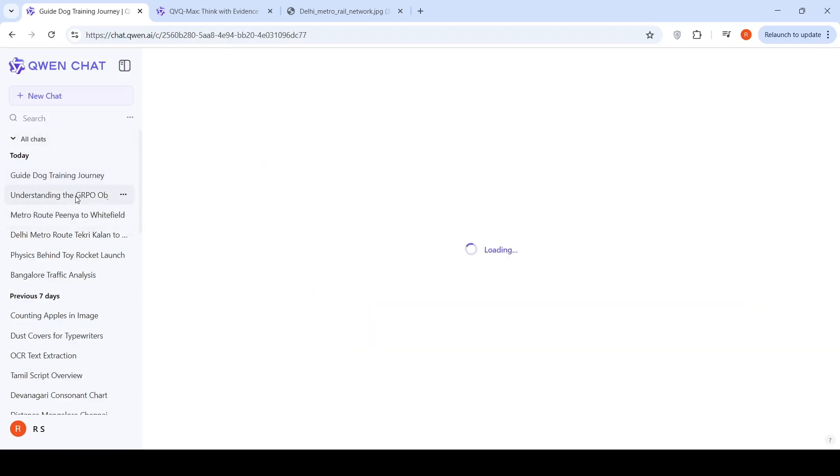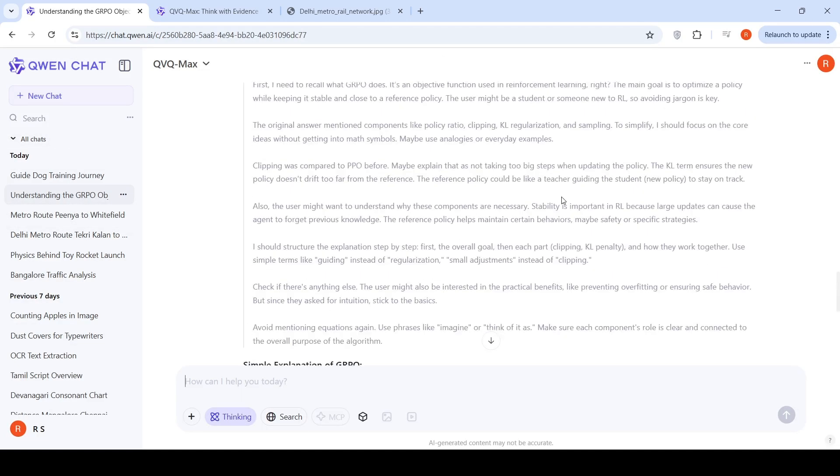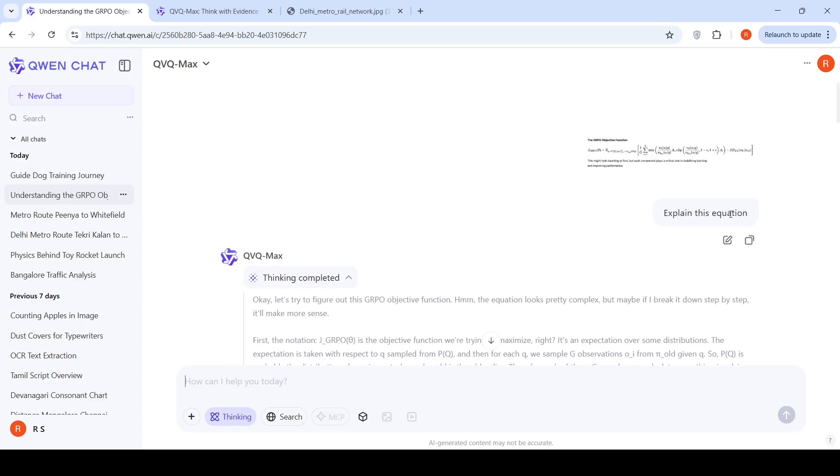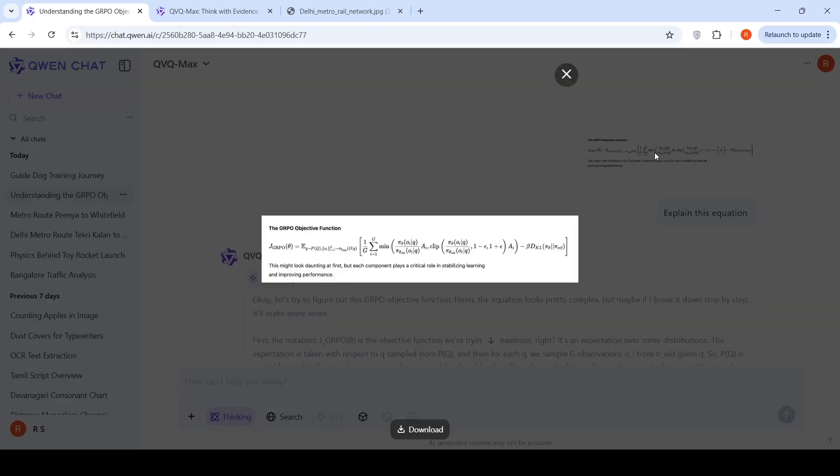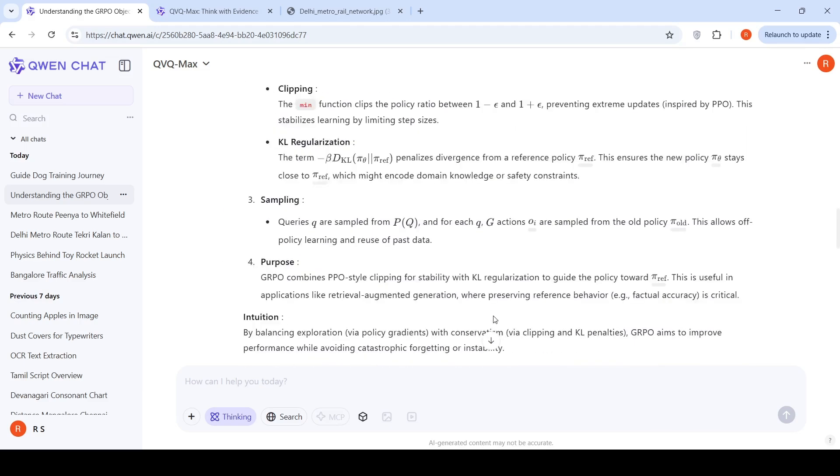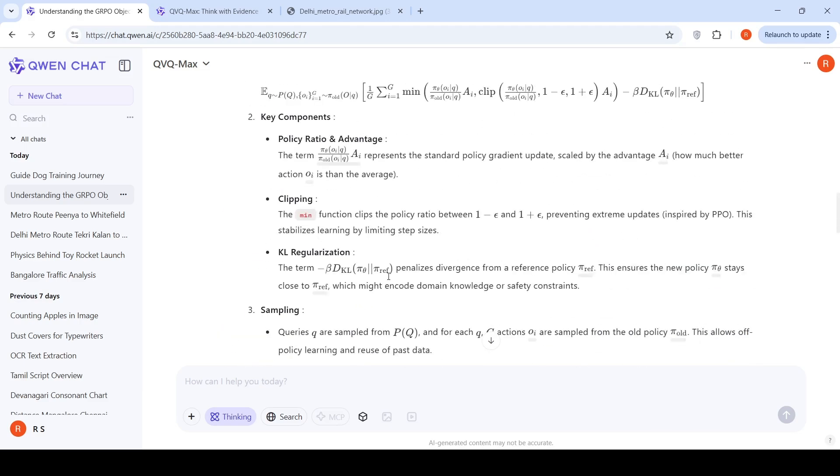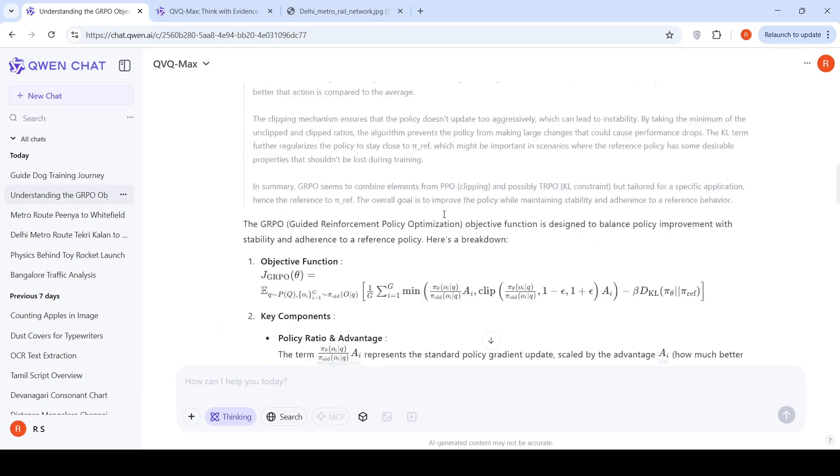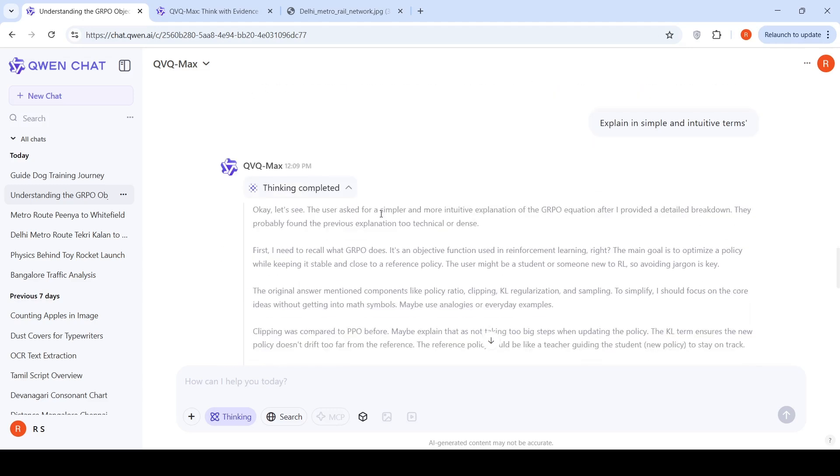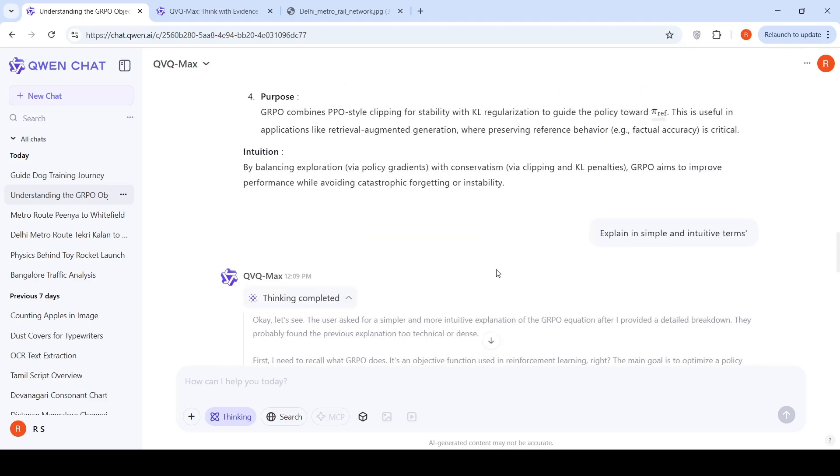Then I gave it a mathematical equation like this, the GRPO objective function. And I asked it to explain. It was able to understand the equations and explain them. Then I said give an intuitive explanation.